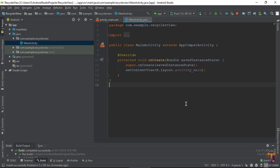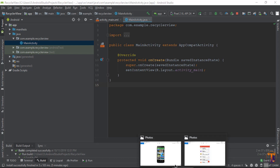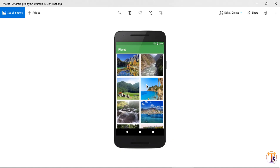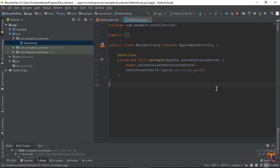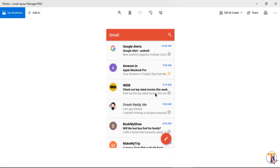Hello friends, welcome back to another video on Android development. I am Shifagat Ali, and in this video we will see how we can create a RecyclerView in Android Studio. Here are examples of the RecyclerView — this one is the grid layout manager RecyclerView and this one is the linear layout manager RecyclerView.